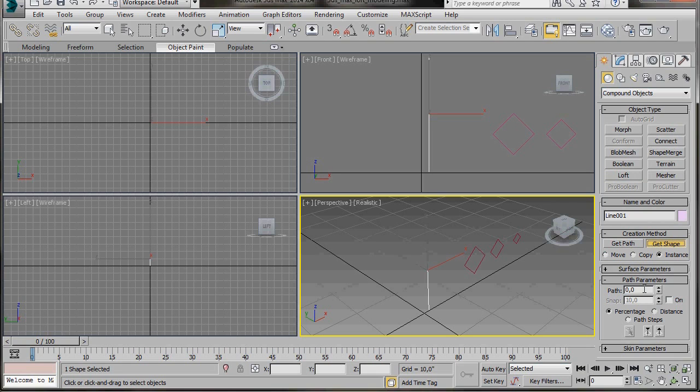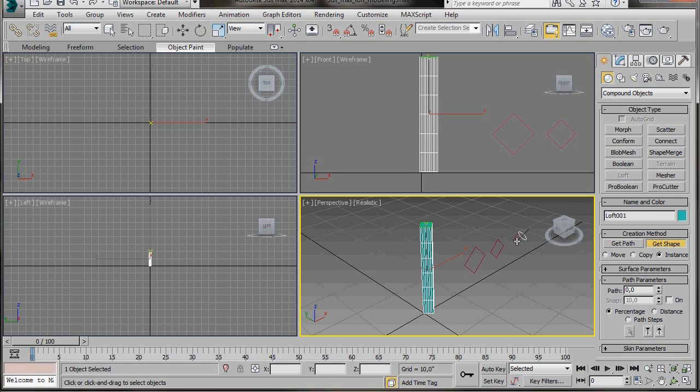Press the button get shape. Here in the path parameters it's set to zero. That's going to be the top of our path. So we'll just go over and we'll click on the small Ngon. You can see now a surface has been created in the shape of the Ngon. Let's create another one.